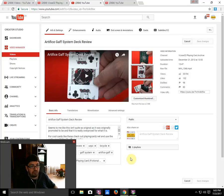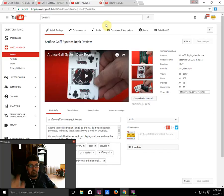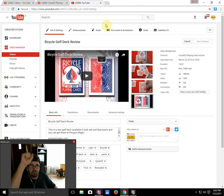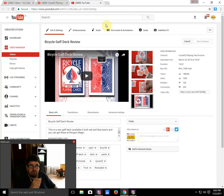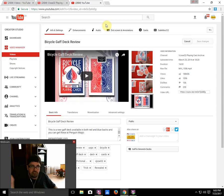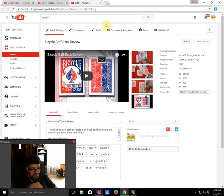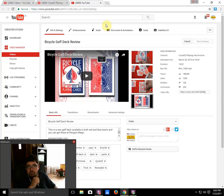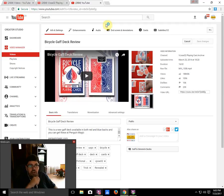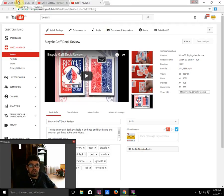And number one on the list by far is a Bicycle Gaff Deck, this specific one which is half red half blue. There's a red version and a blue version from March 2014. It has 188,460 views, my number one video by far.